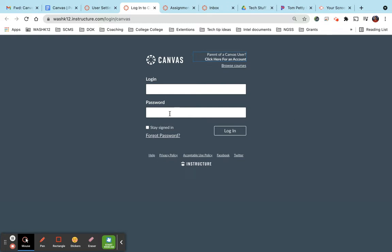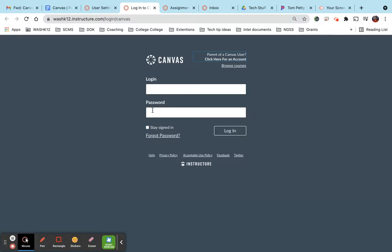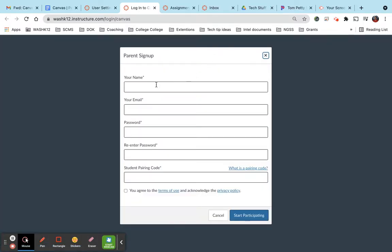Once you're on this page, if you do not already have a Canvas account, you're going to click this. If you do have a Canvas account, you can log in here with your password and then you can add a user so you can observe your student. If you do not have an account, go ahead and click here.